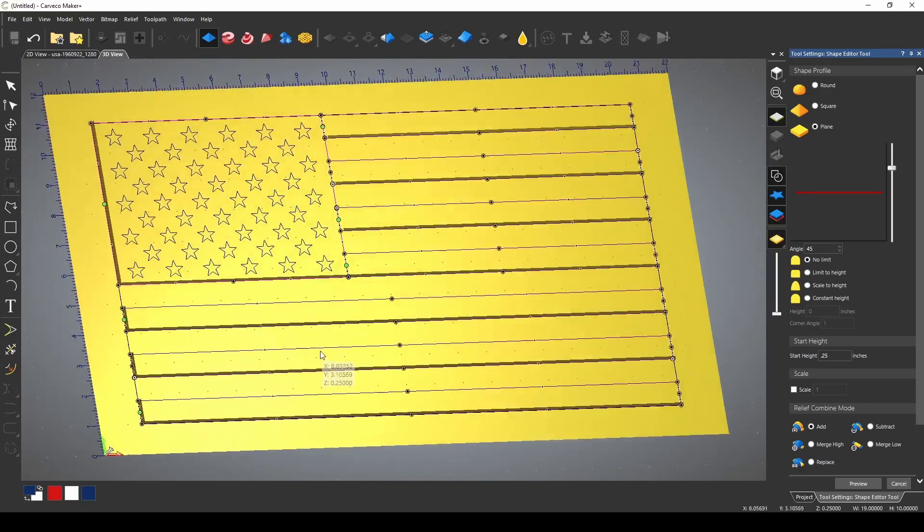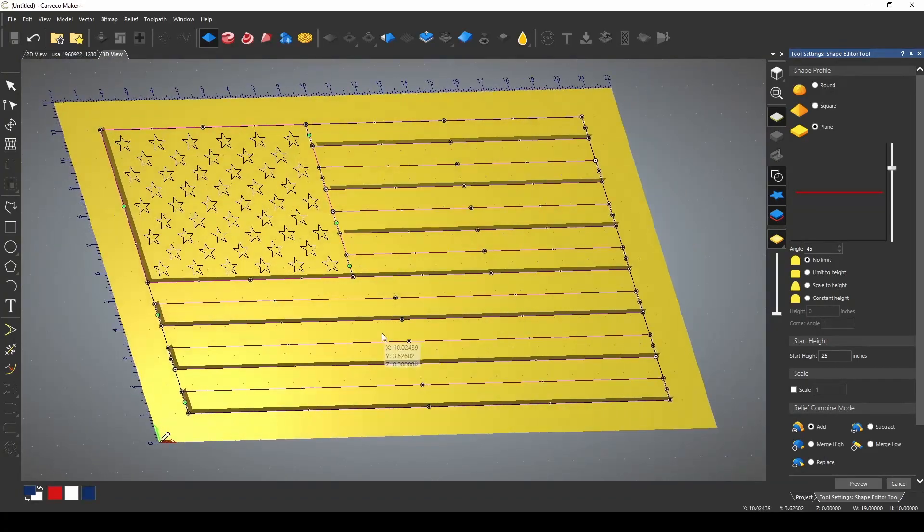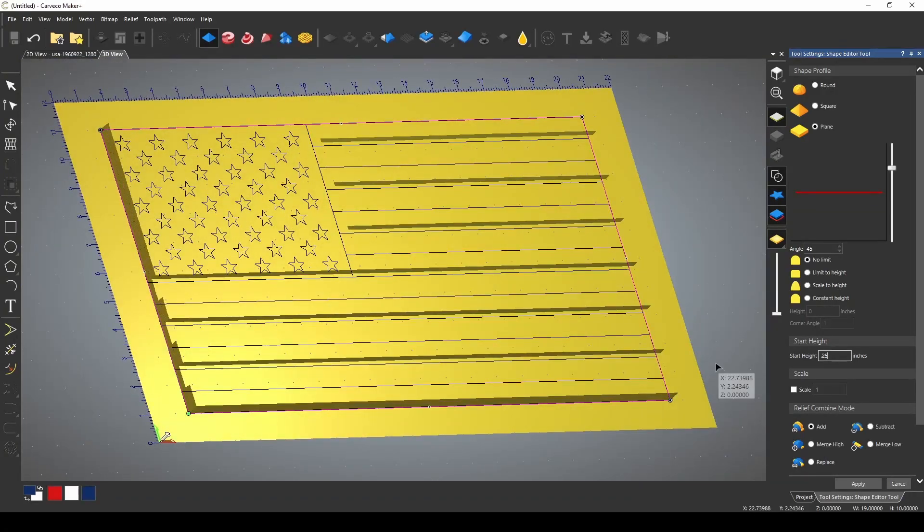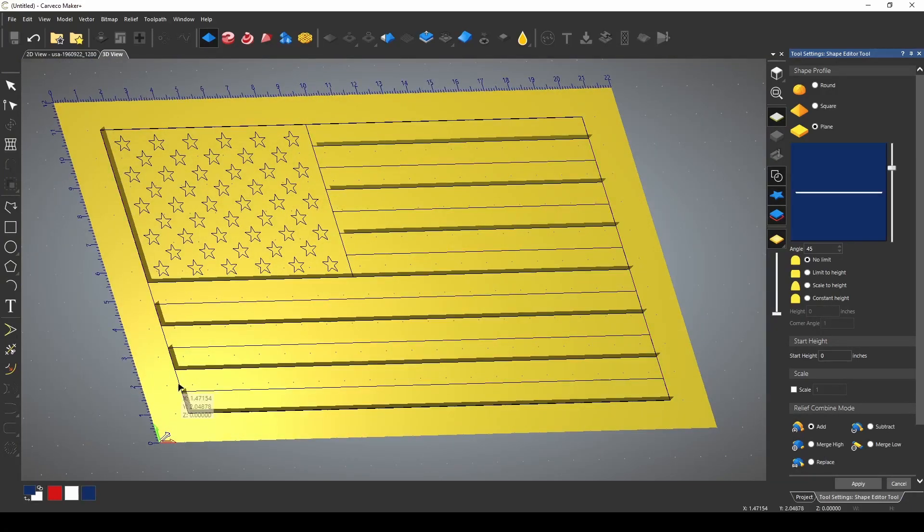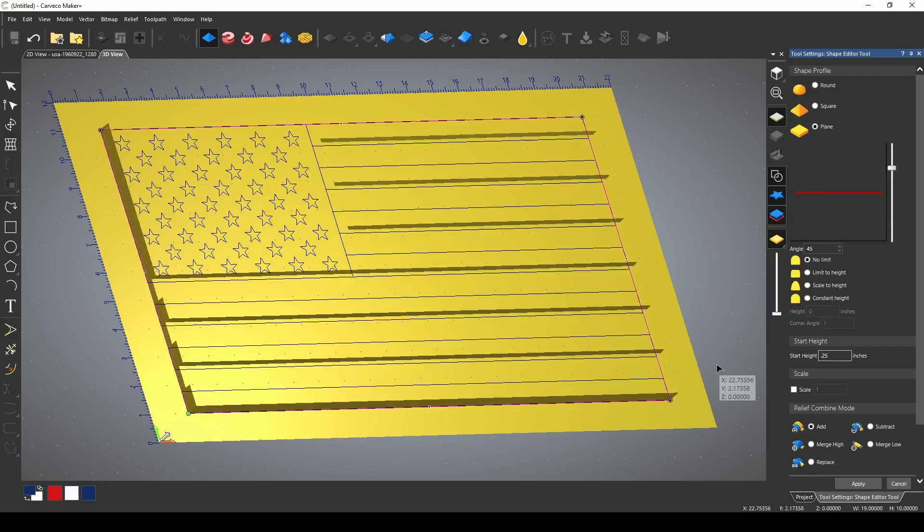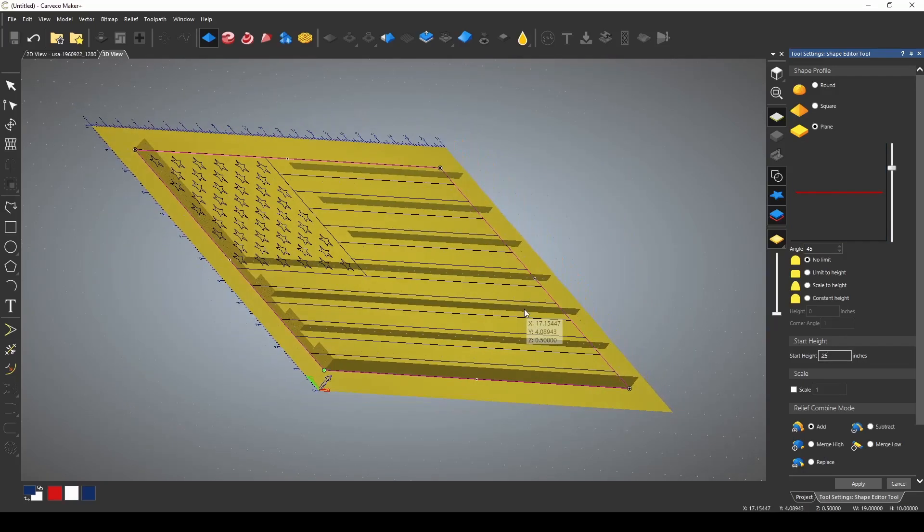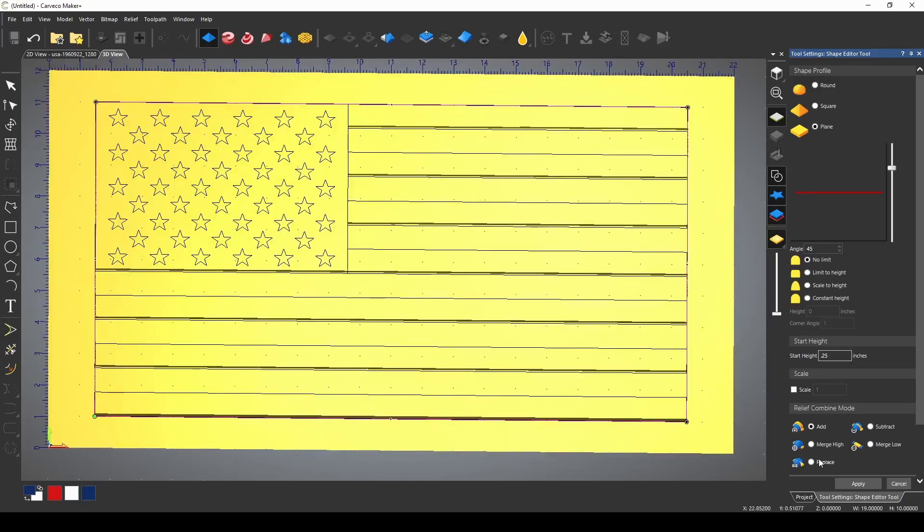Now I want to give the whole flag another quarter inch. Now I'm going to pick that border vector. We're going to add another quarter inch giving our total height of a half an inch to our flag. I'll press apply.